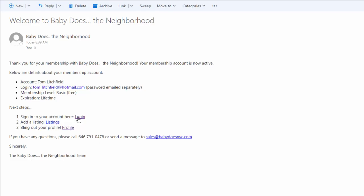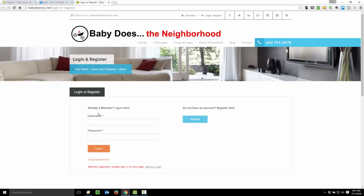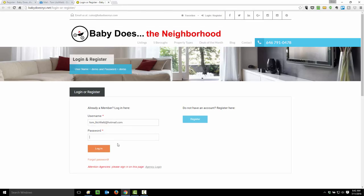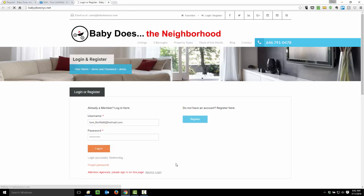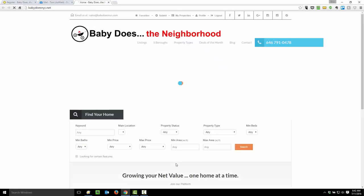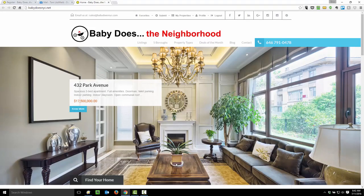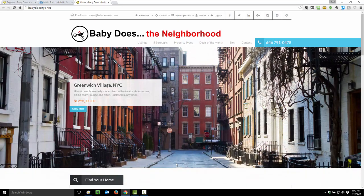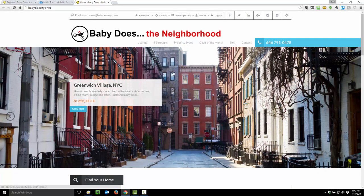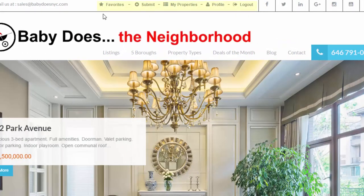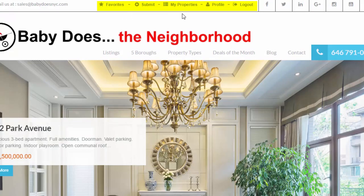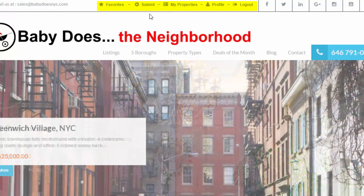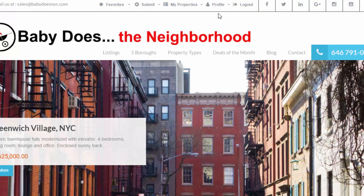Let me go ahead and login. So now I'm signed in to Baby Does the Neighborhood, and I can tell that I'm signed in because at the top of the screen, the toolbar has changed. Now I have a submit button, my properties, and profile, which wasn't there before.